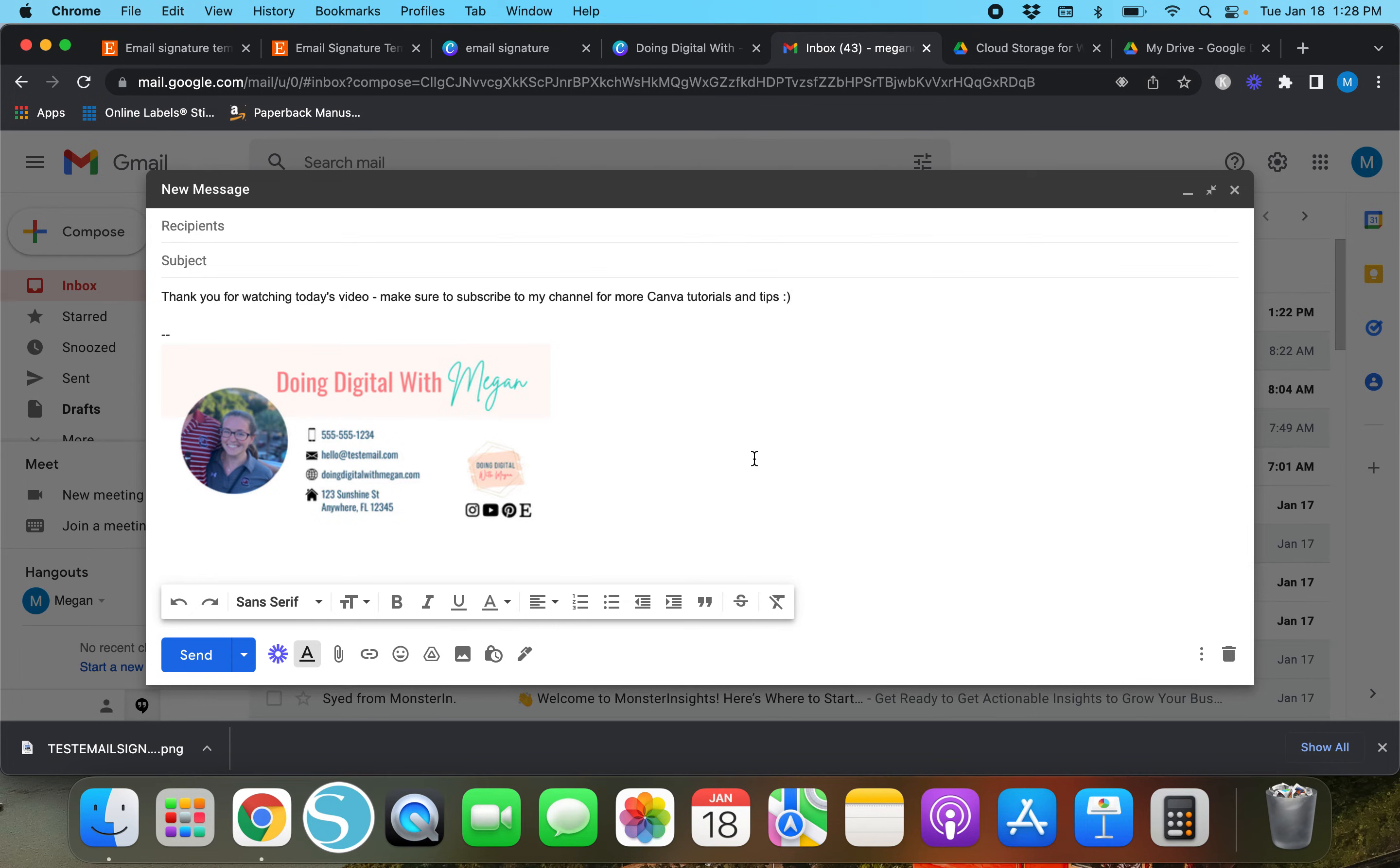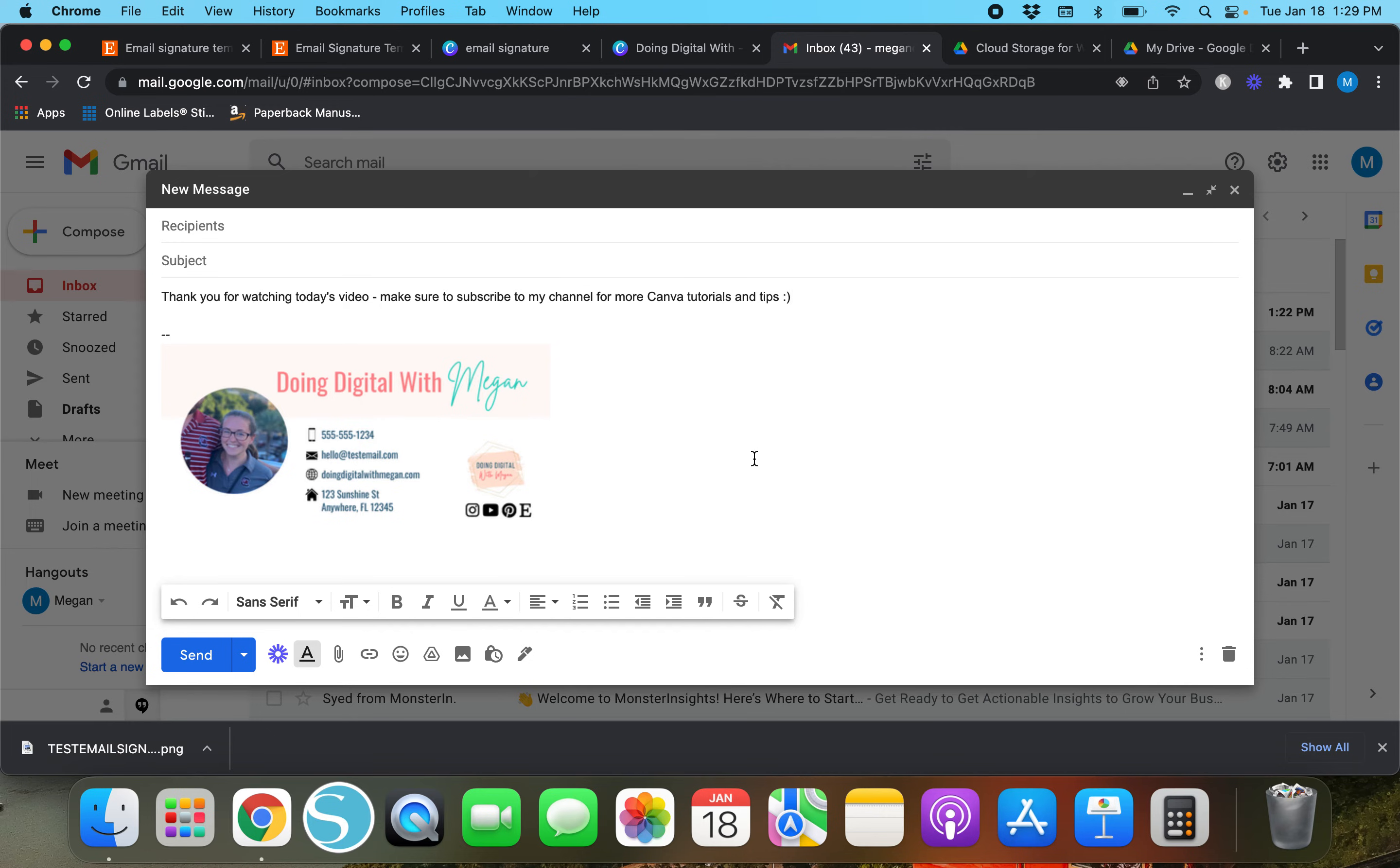Now as far as if you use Yahoo or AOL or some other kind of email service, you just have to dig around and go into settings and it's pretty similar, but I'm not going to show you how to do it there.